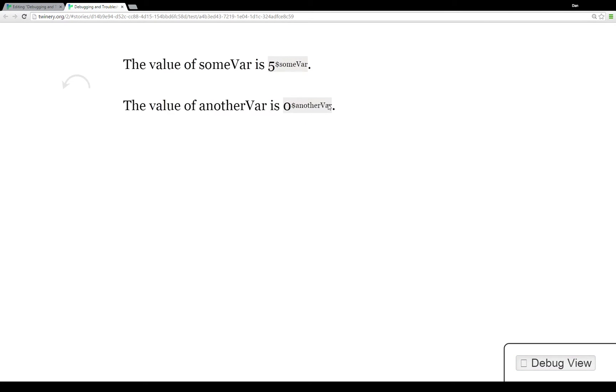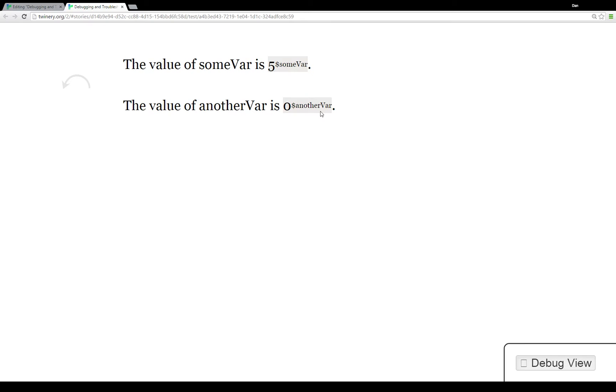We see the value of someVar is five. Then we see we're actually asking for the value of that variable someVar. Then we see the value of anotherVar is zero as it shows the value of anotherVar.